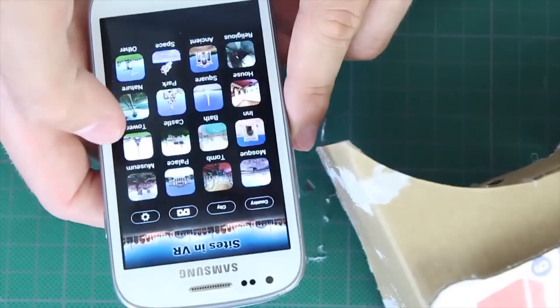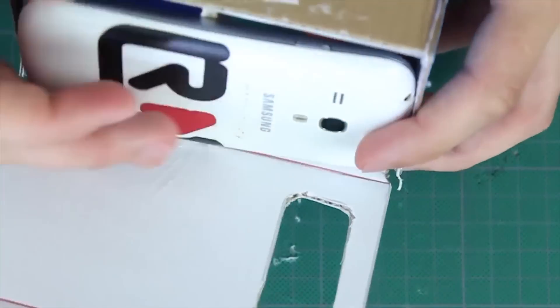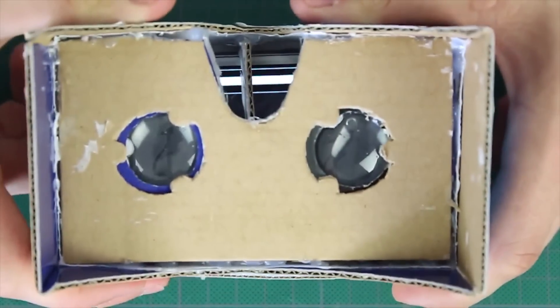Before testing out our goggles, we need to open Play Market and install an app called Google Cardboard. Or you can install any other mobile VR app. You can simply type VR into your search box and find lots of interesting apps.